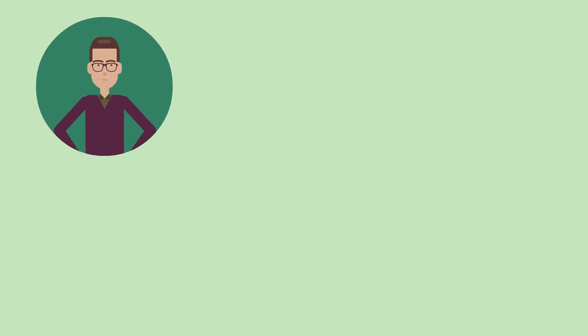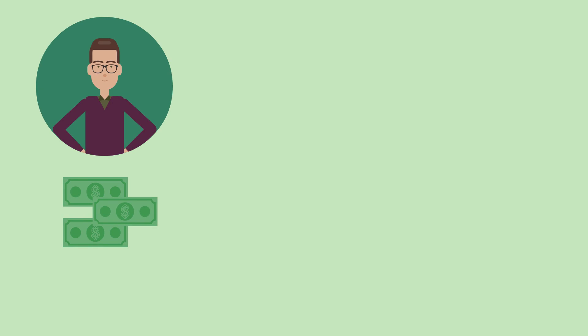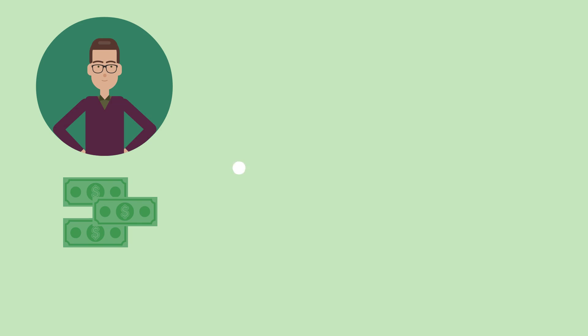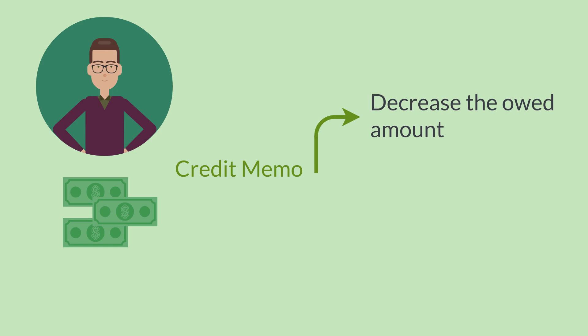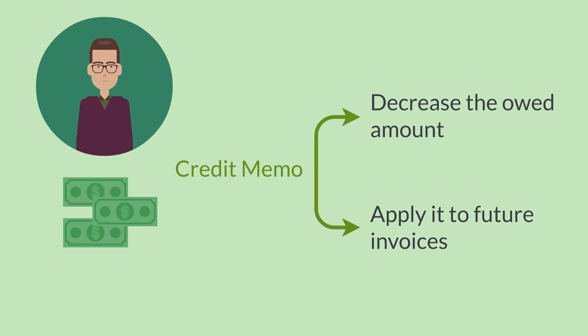To give your customers a credit when they make the return, you will need to use the Standard Return Authorization Credit Form. Using this form to process the return will result in a credit memo. Your customers can use their credit memos to either decrease the amount they owe you, or they can put the credit memo toward their future invoices.